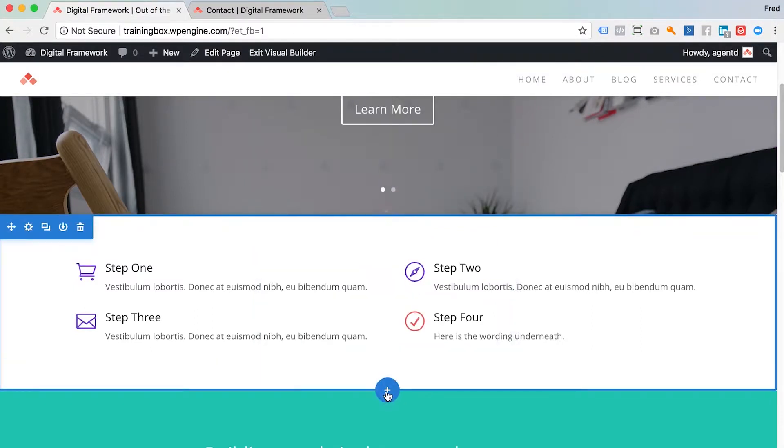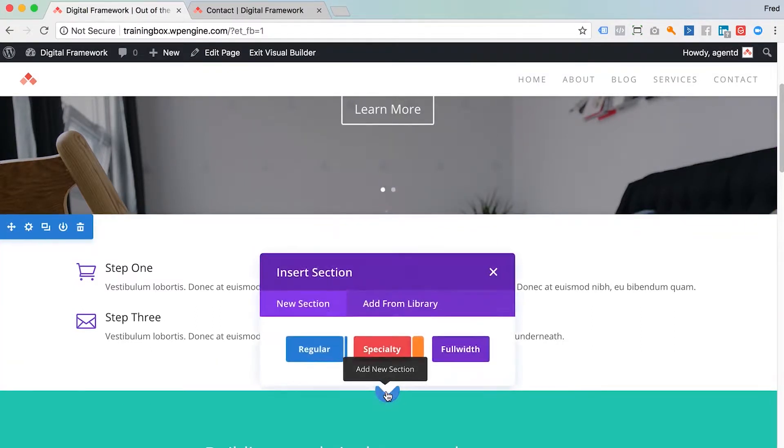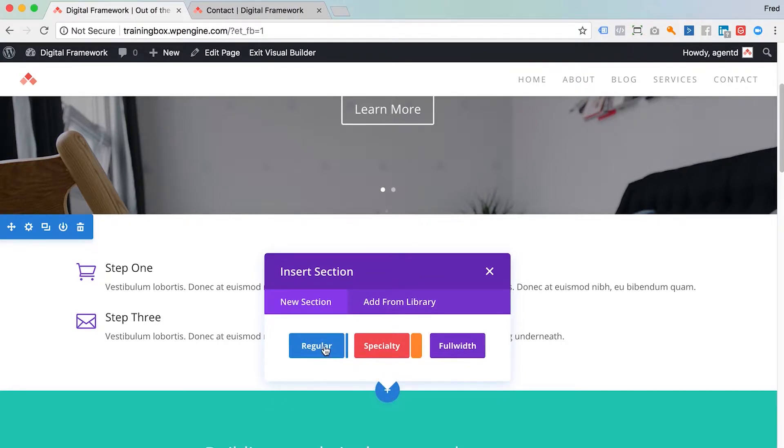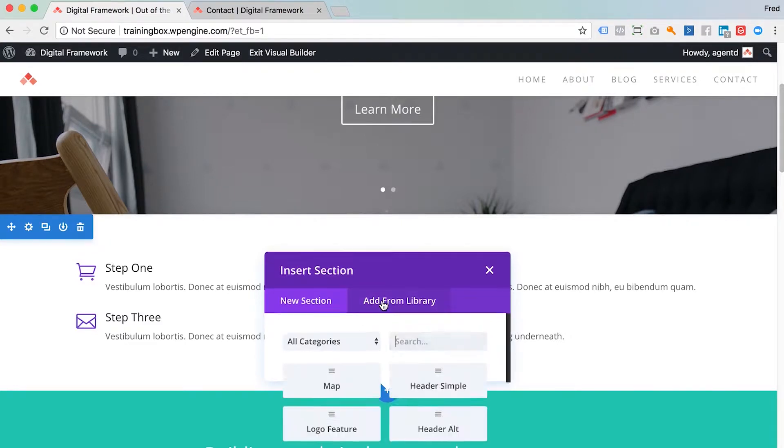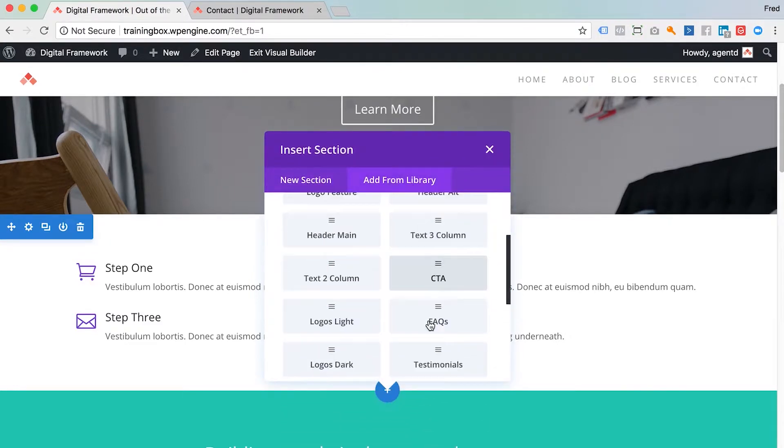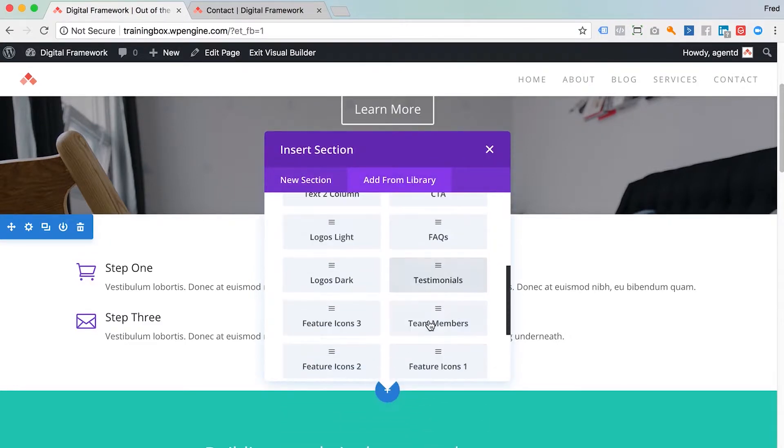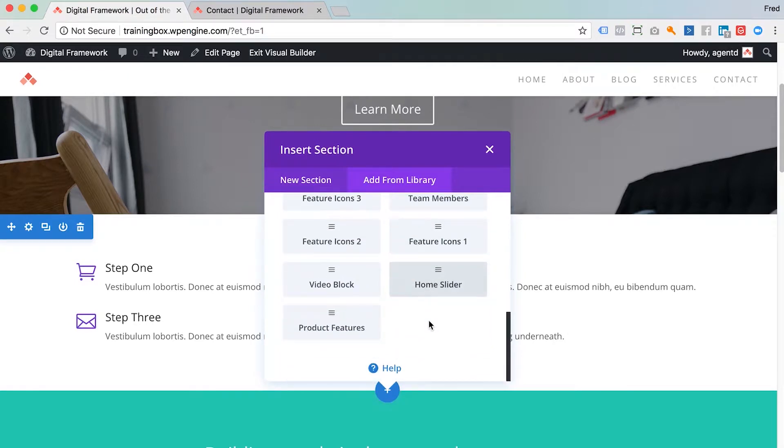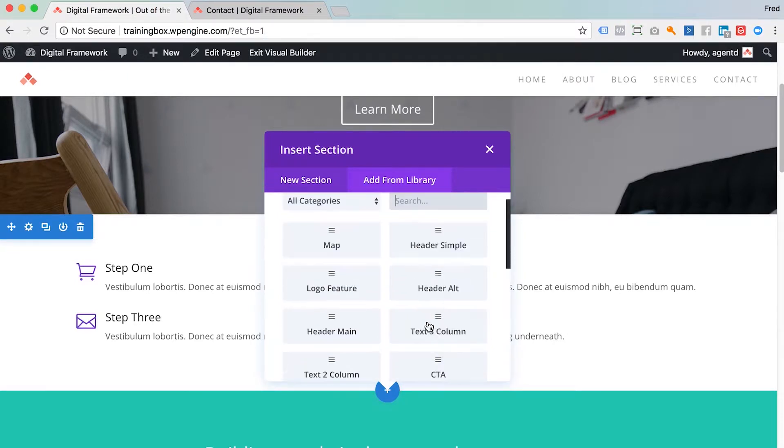And of course if I wanted to add a new section, I would click the blue add section button here and I can actually start by adding a section or adding one of the saved sections that I've got here in my library that have been set up for you.